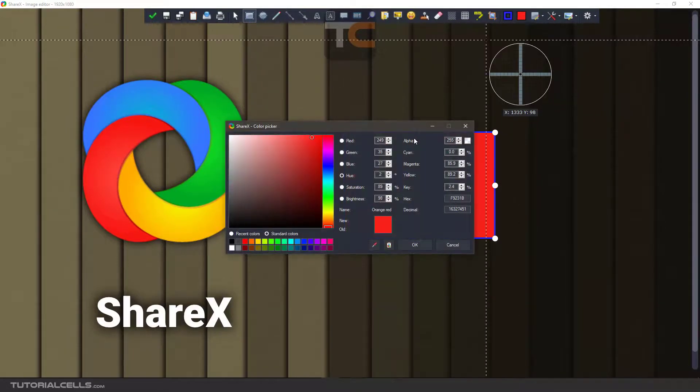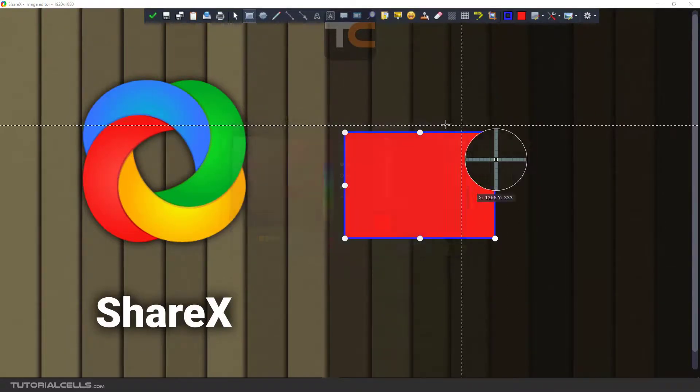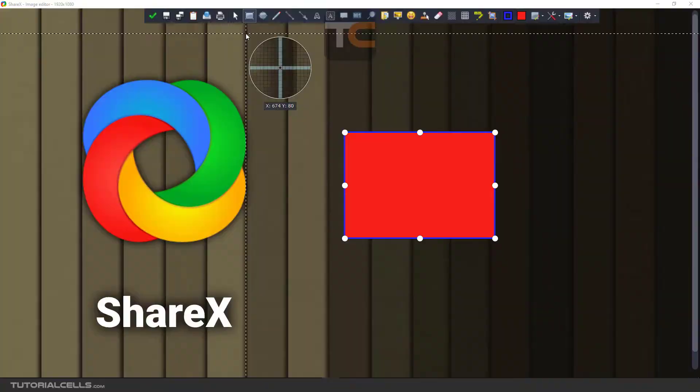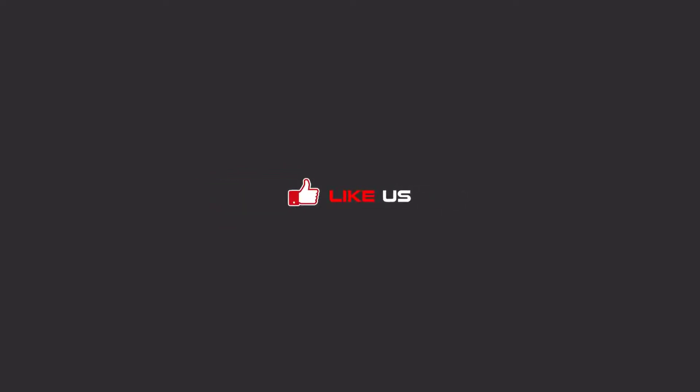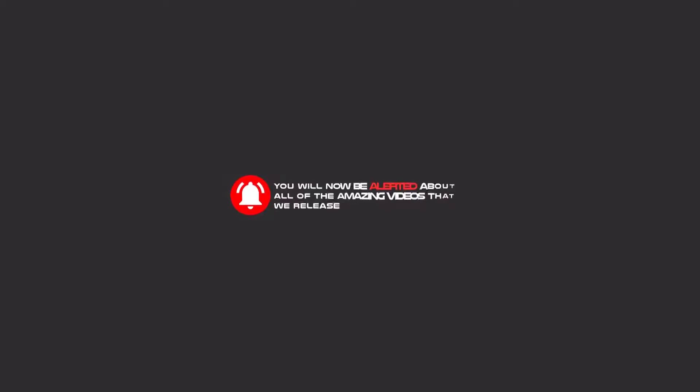Anywhere that you need to pick a color, this tool will appear. Hello my friends, to continue these tutorials on YouTube, subscribe us, like us, and hit the bell icon, and now you will be alerted about all of the amazing videos that we release.